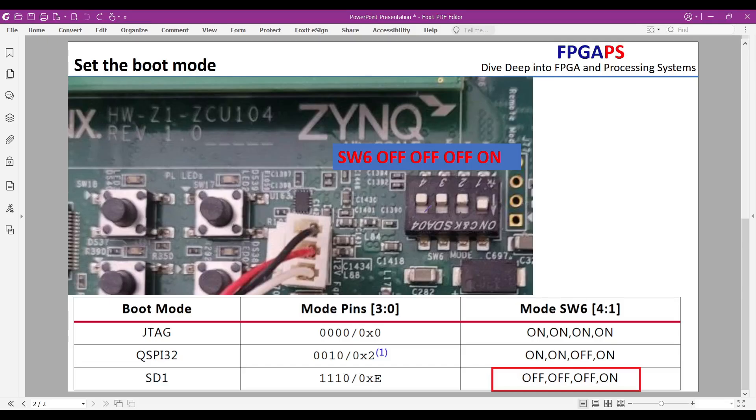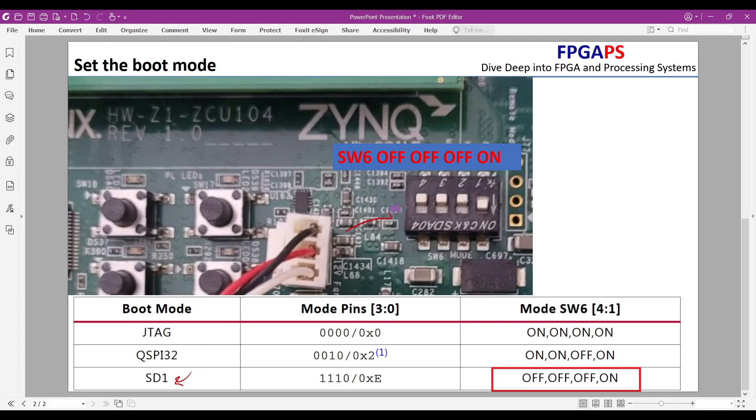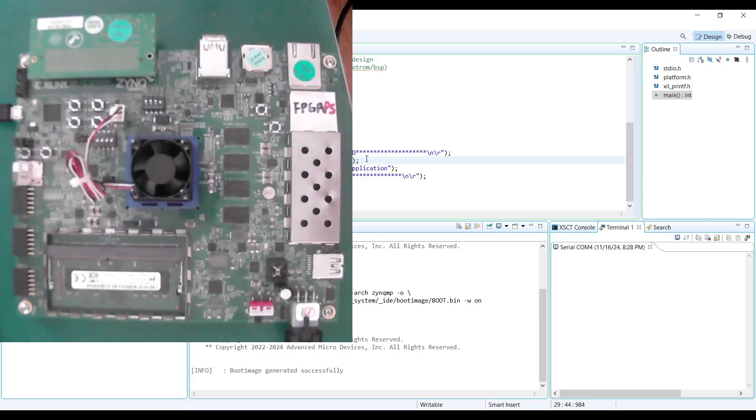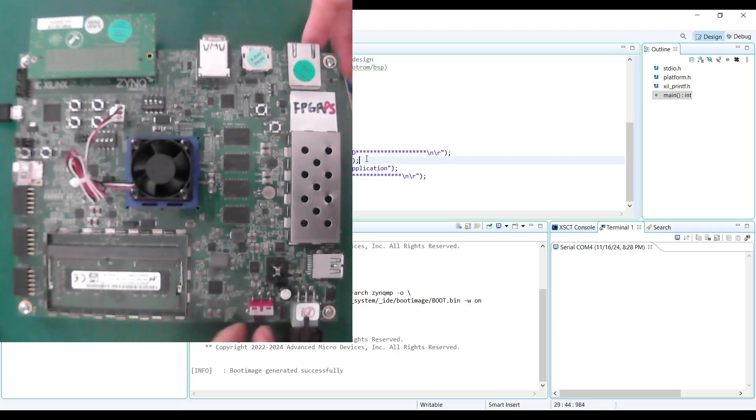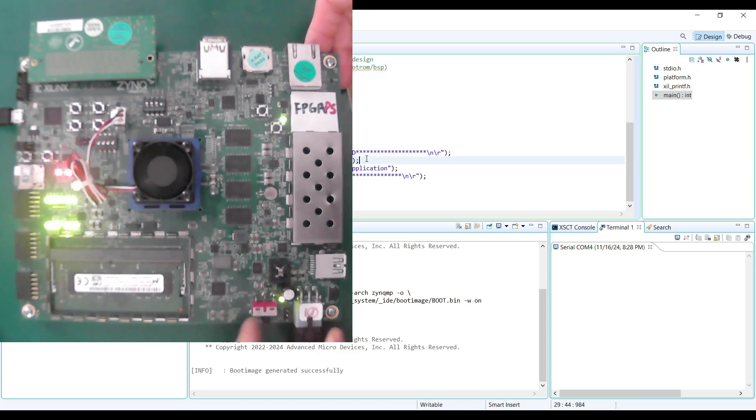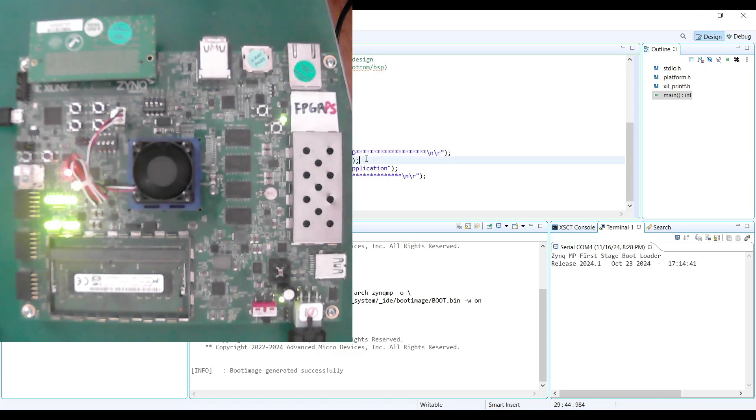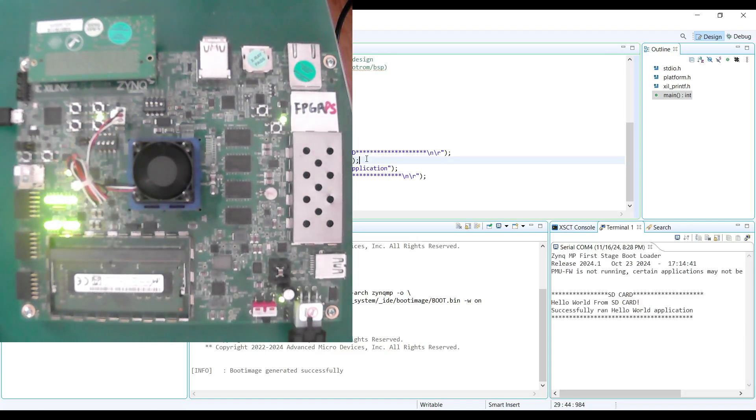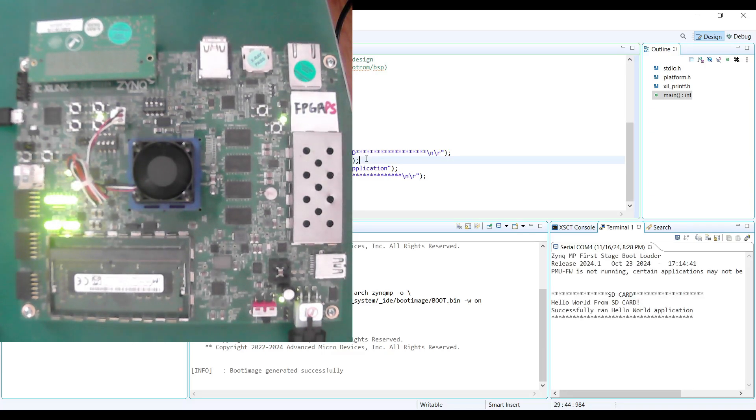Next, configure the boot mode DIP switches. This time, adjust the switches as shown in the displayed figure. This ensures that the board will boot from the SD card. Reboot the board by power cycling it. The device will boot from the SD card. Again, we can see that the LED starts to blink and the expected message appears in the serial terminal.